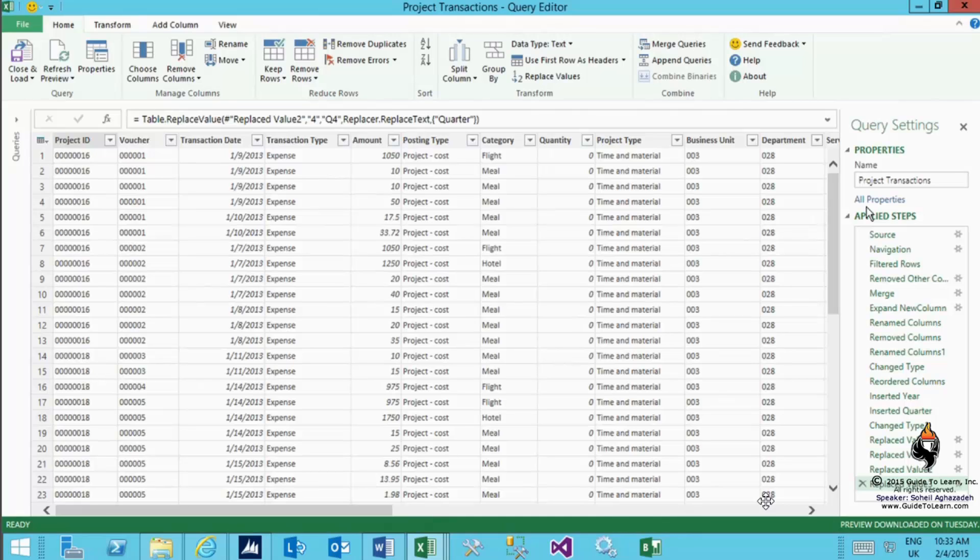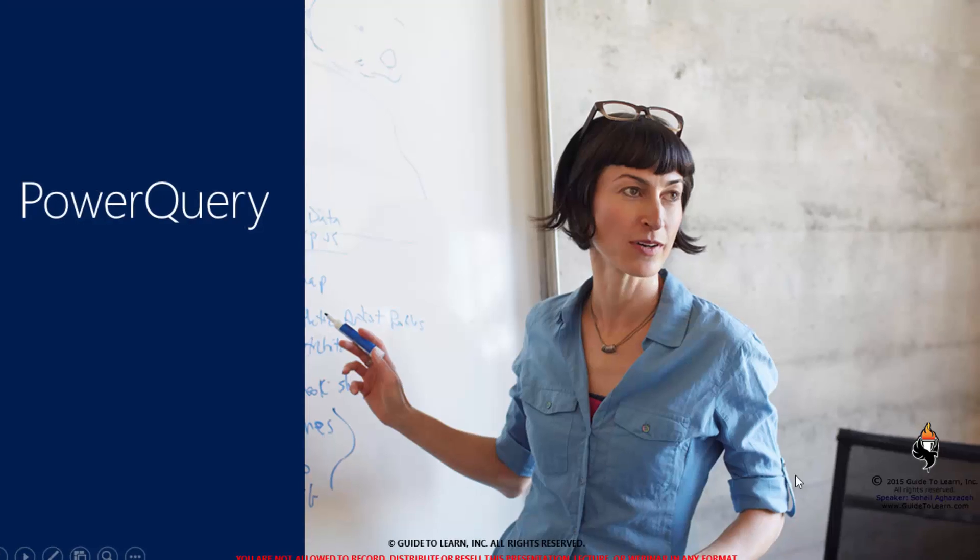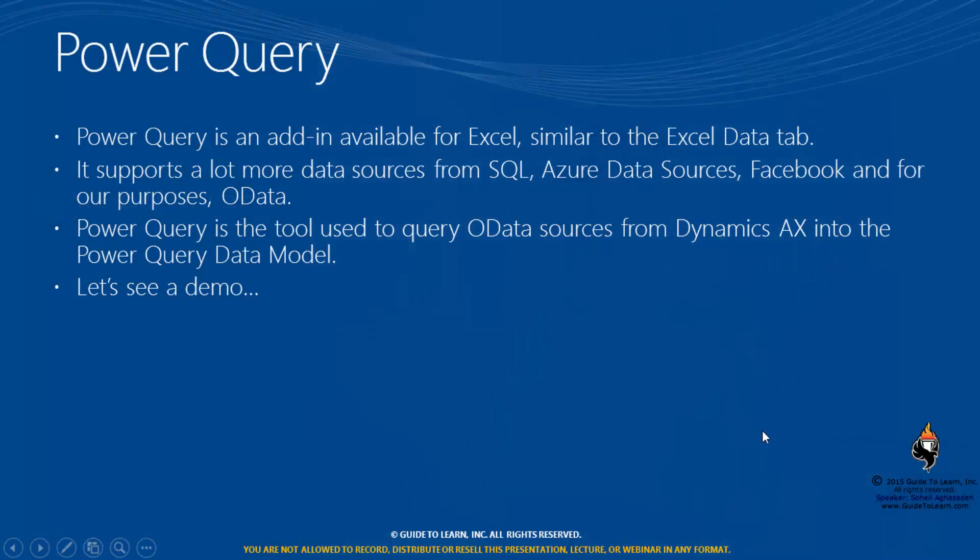You have seen it as part of PowerQuery, which was the first piece of my demonstration. PowerQuery was an add-in available for Excel, similar to Excel data tab, but you could do a lot more. It does support a lot more data sources from SQL, Azure data sources, Facebook for your purposes perhaps, or OData as you saw.